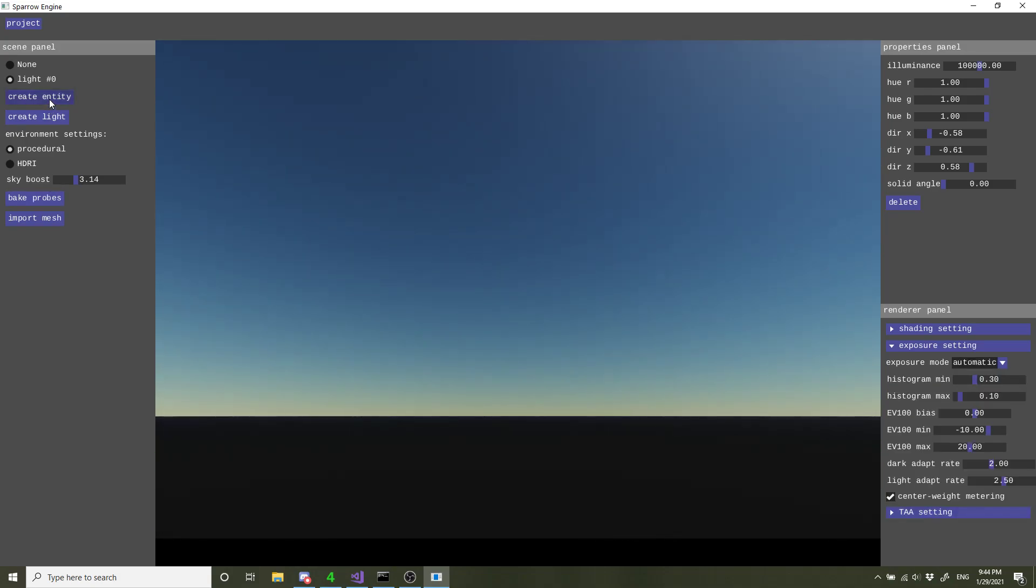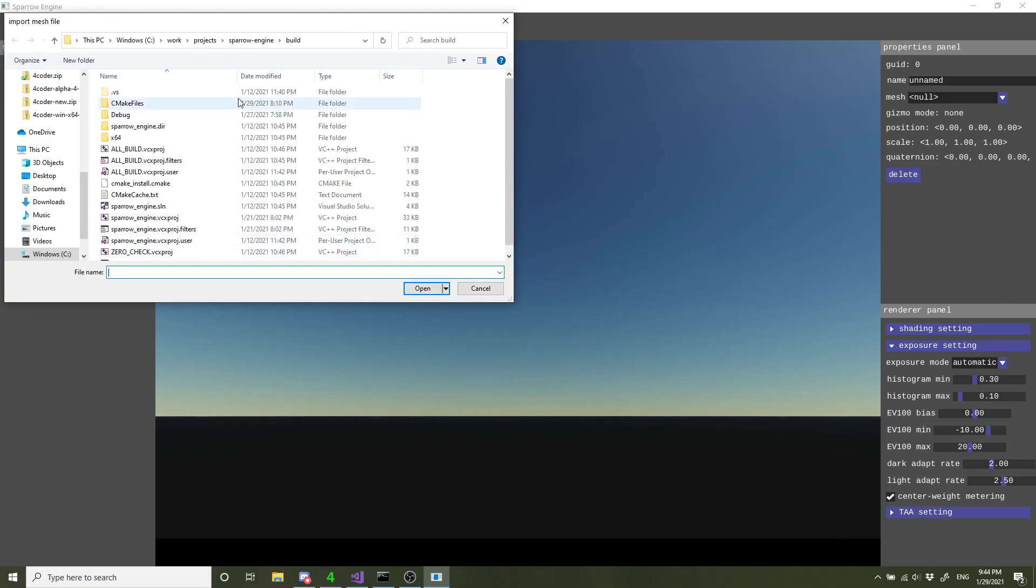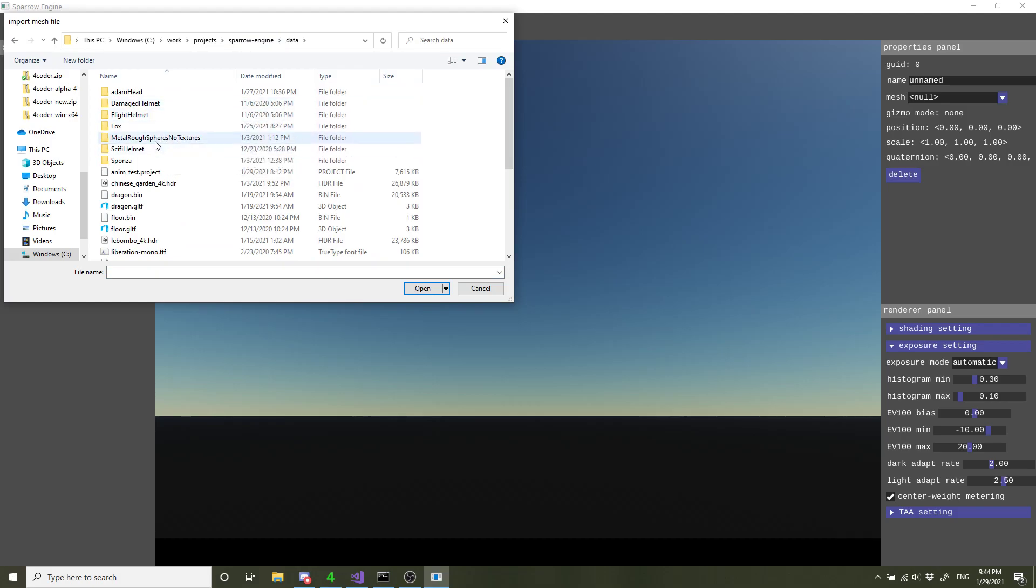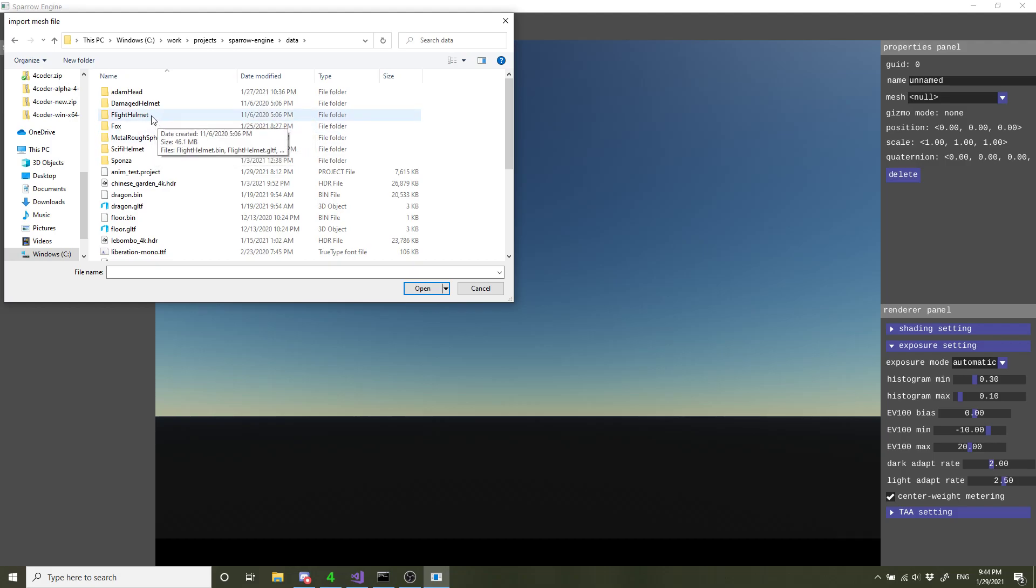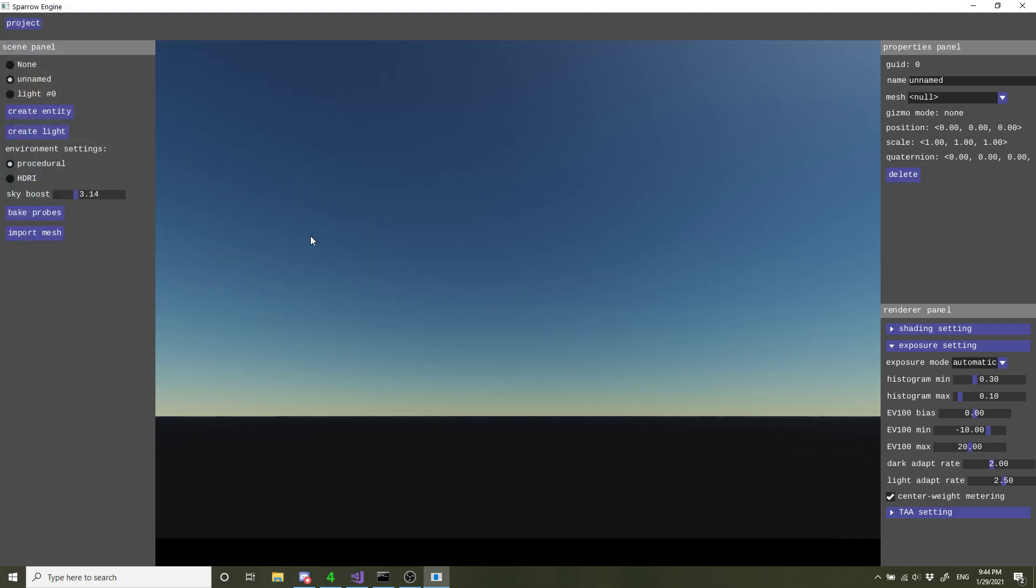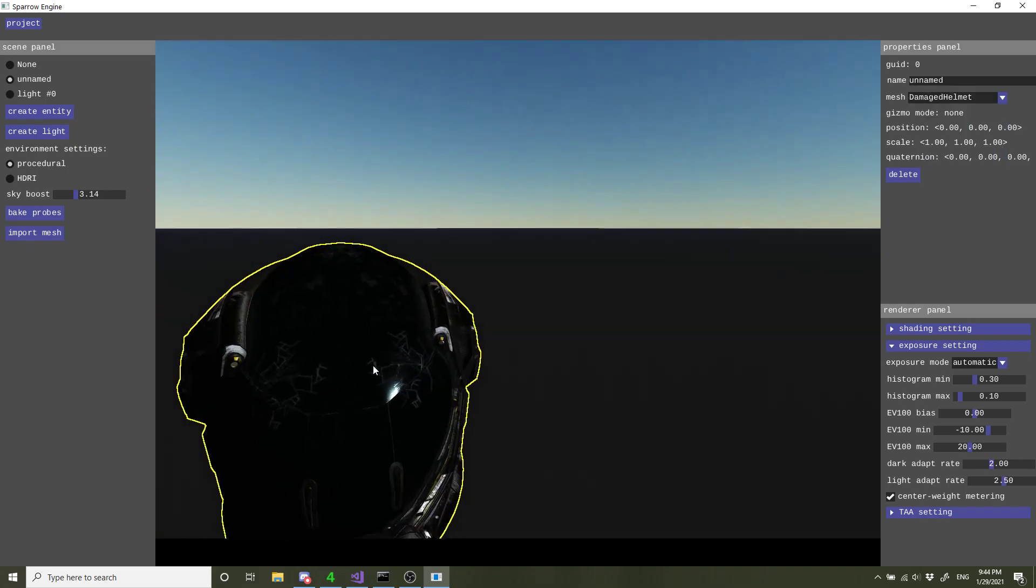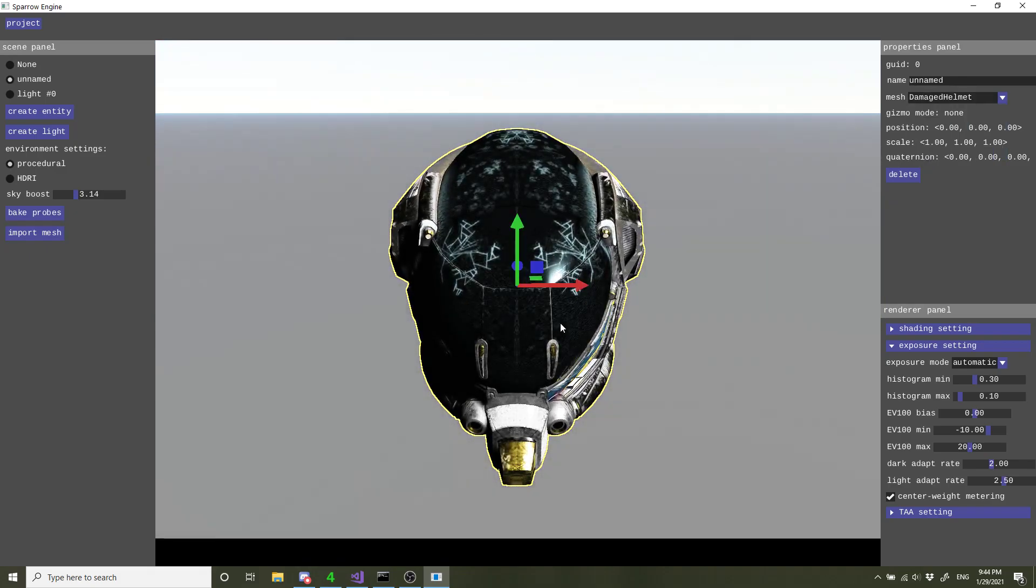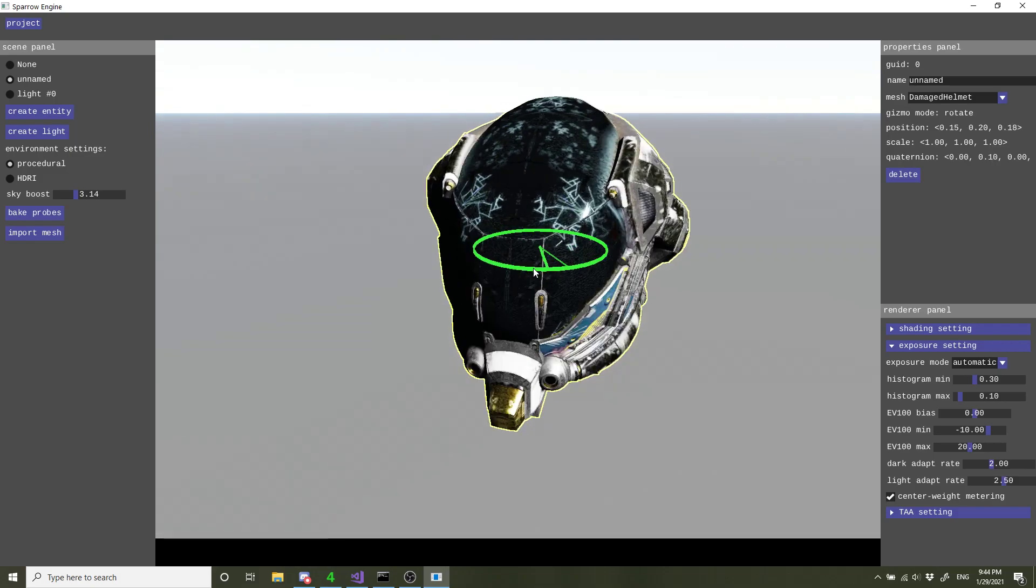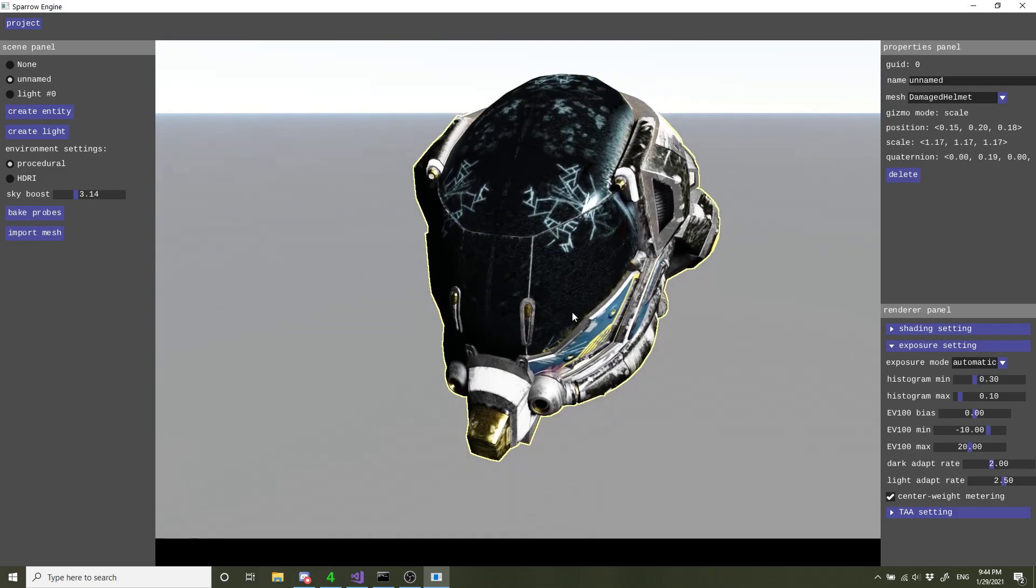Next thing is the model. The engine currently supports GLTF file format, and the philosophy is I want this engine to be completely physically based for the rendering part. GLTF is pretty fitting in that aspect, as the material model is completely physically based. Here is a helmet. We have some fancy gizmo. We can move it around, scale it.